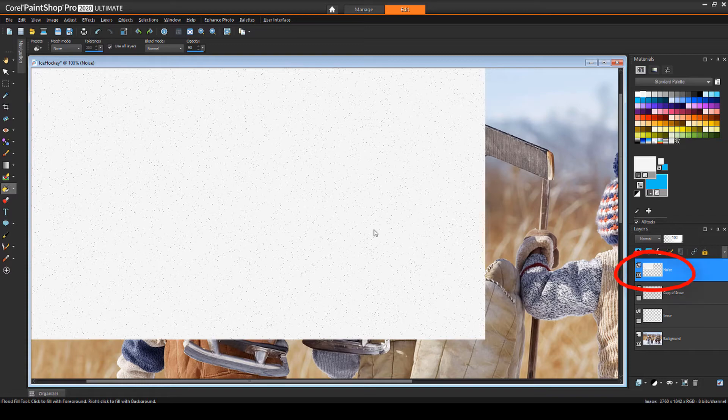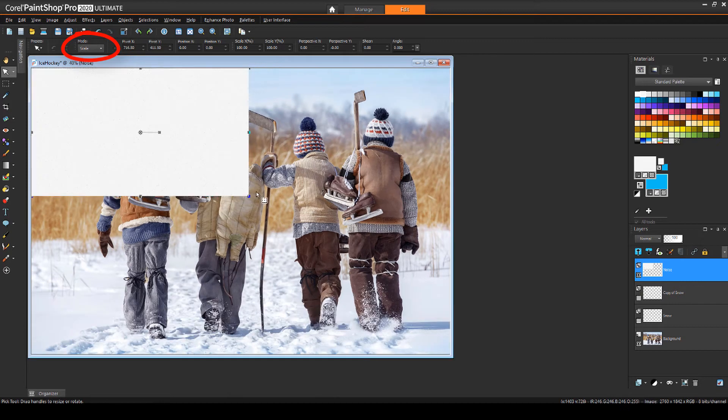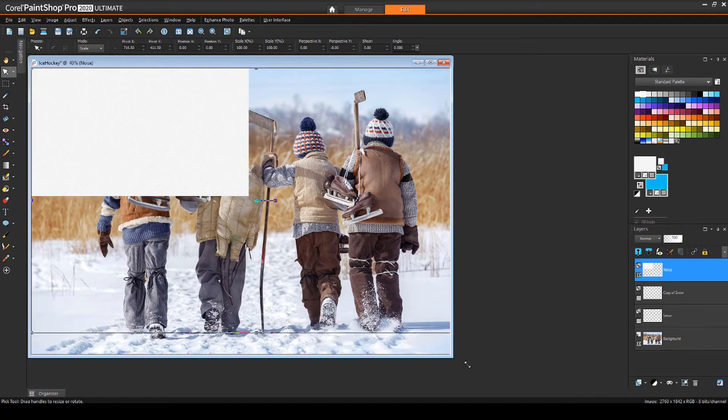With the Noise layer still active, I'll activate the Pick tool, make sure the mode is set to Scale, and expand the Noise area to cover the photo.